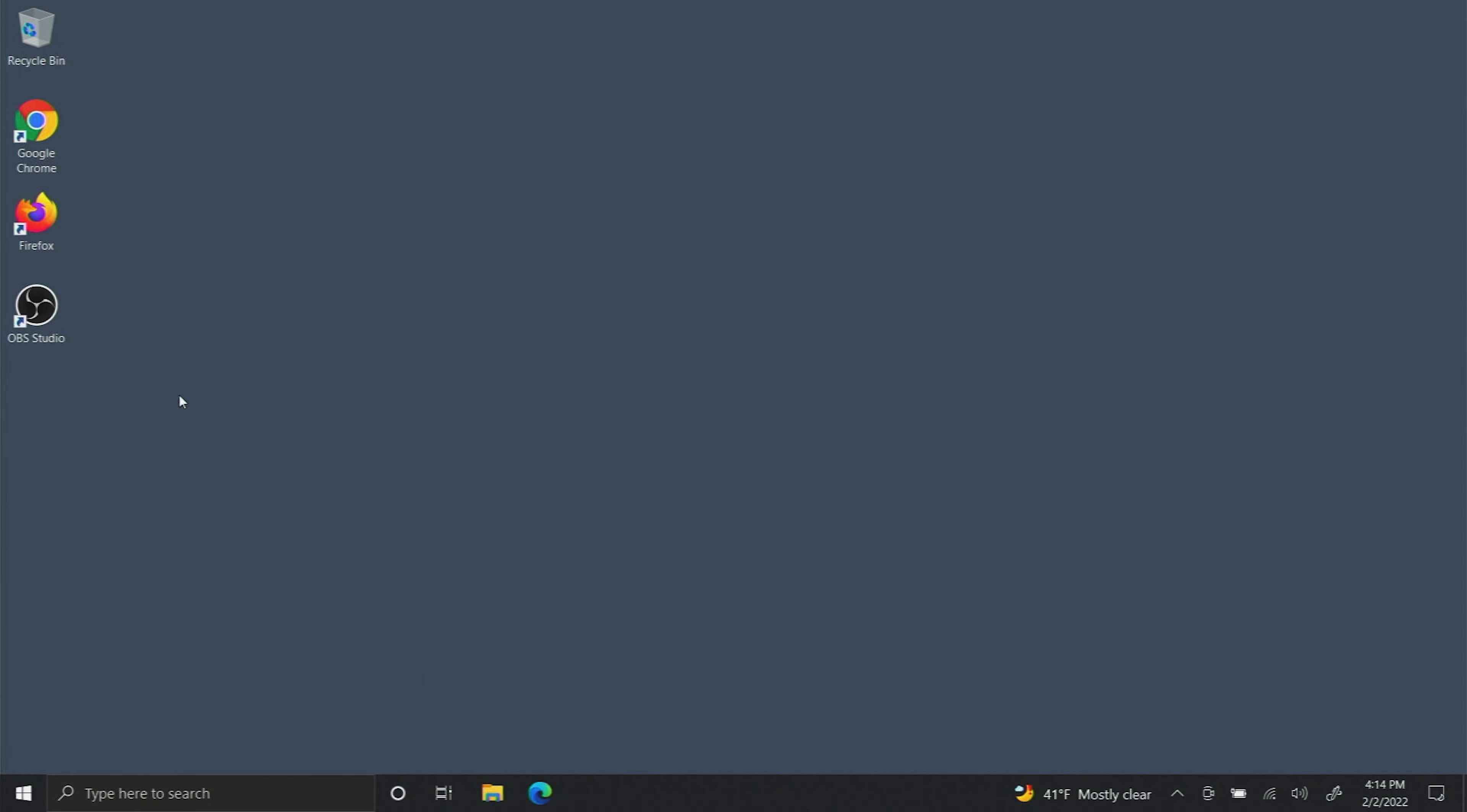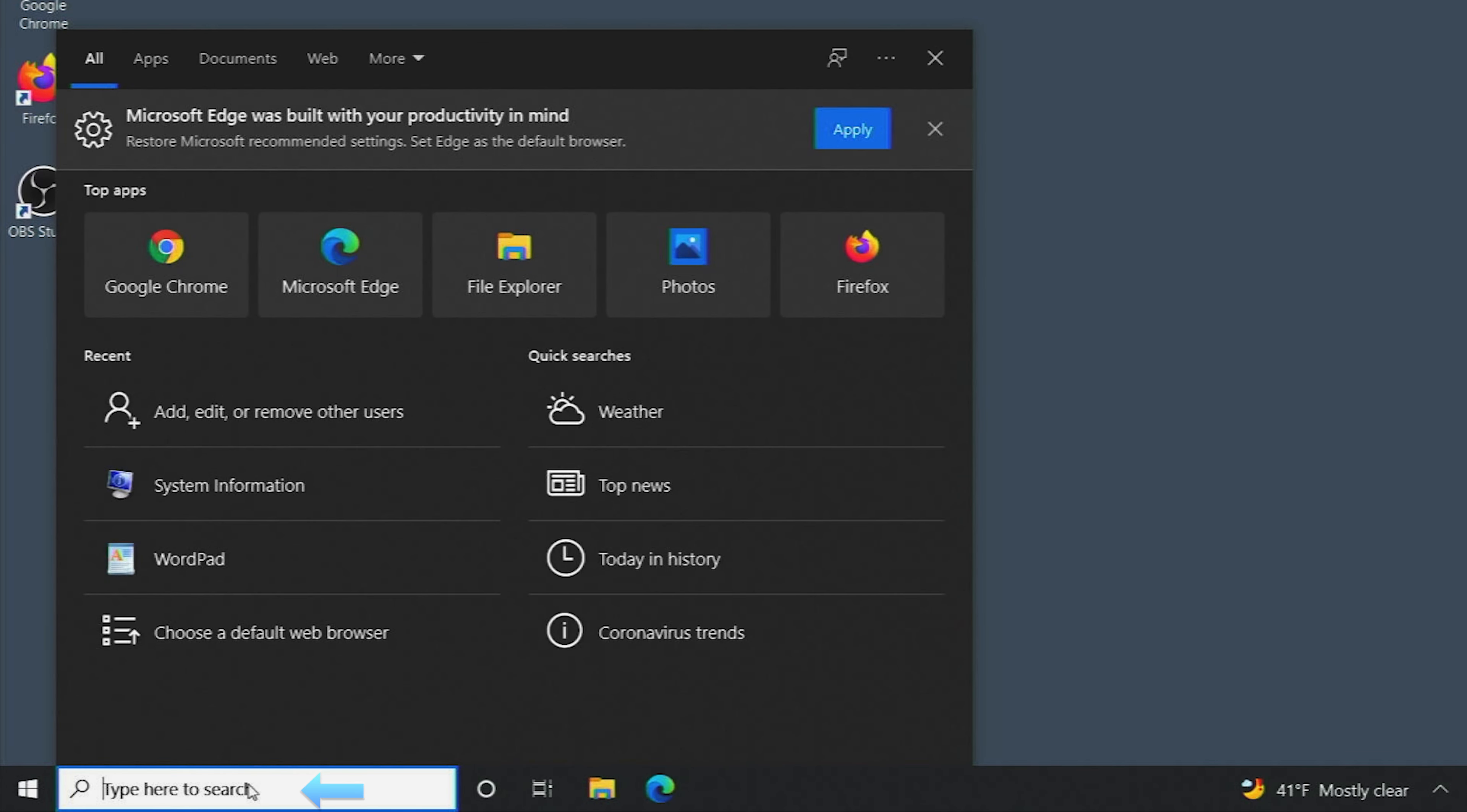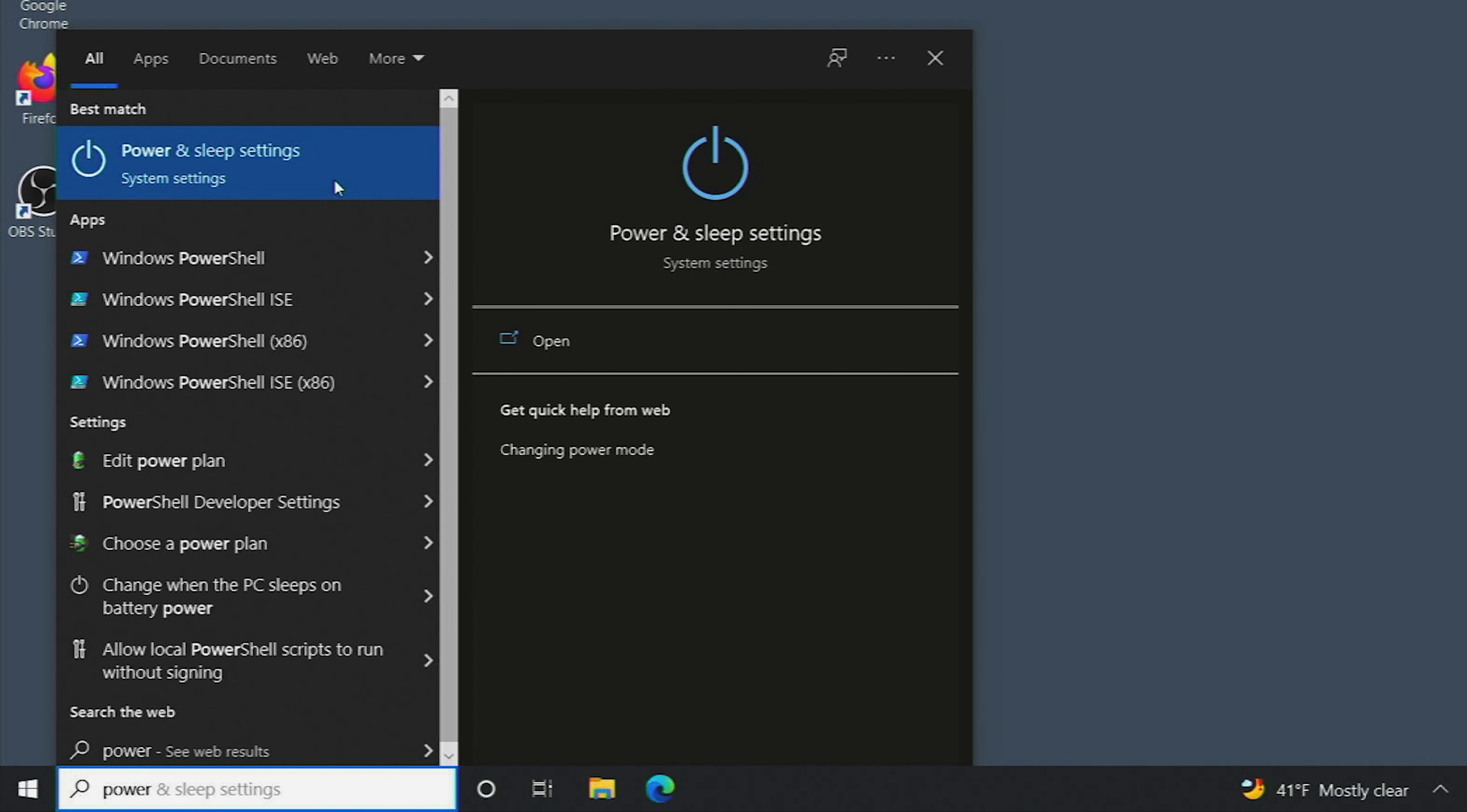On your Windows computer in the bottom left hand side where it says type here to search, we're going to type in power and choose power and sleep settings.